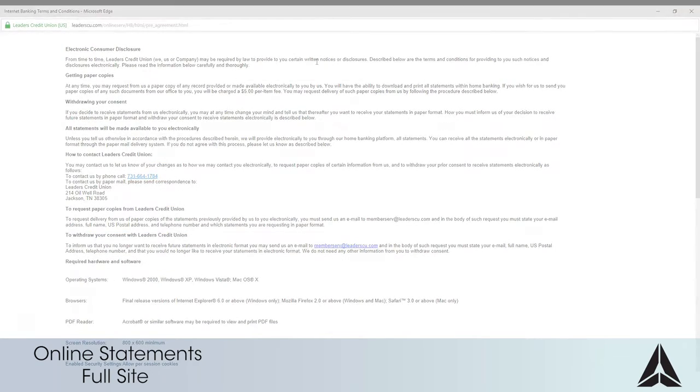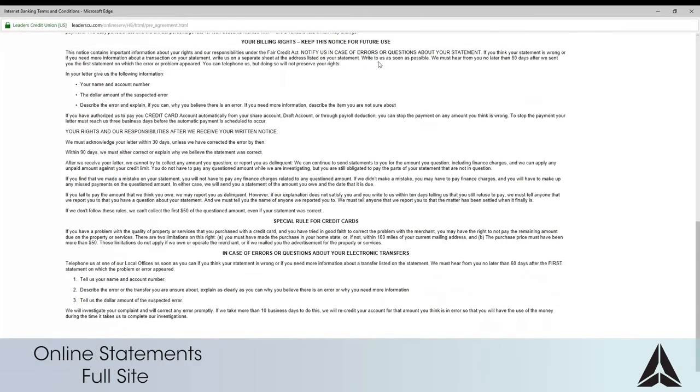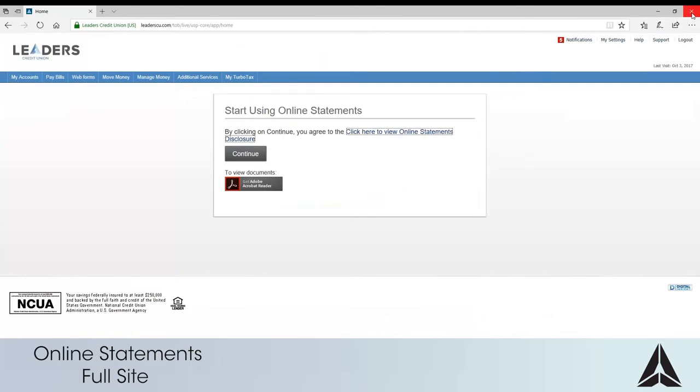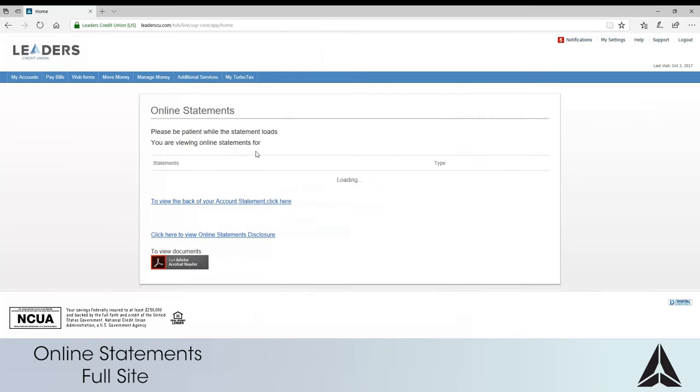When you are ready close this window to return to online banking. If you accept the disclosure select continue.